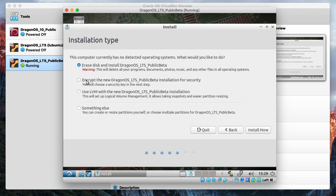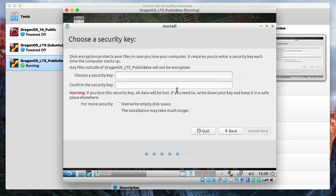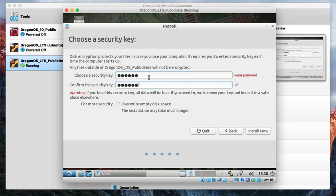You come through here. We'll go ahead, erase disk and install DragonOS. I'll go ahead and show you how I'll encrypt the drive. That's a difference there. Don't forget your security key. You'll need that when you boot back up. It's going to ask you to unlock the hard drive.